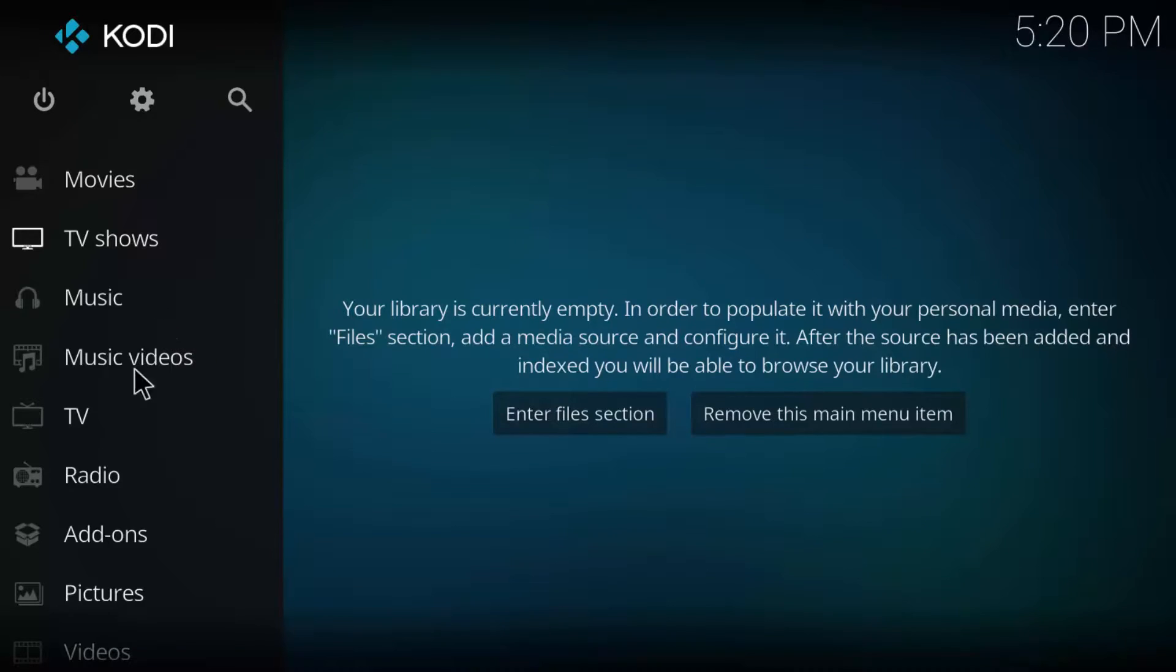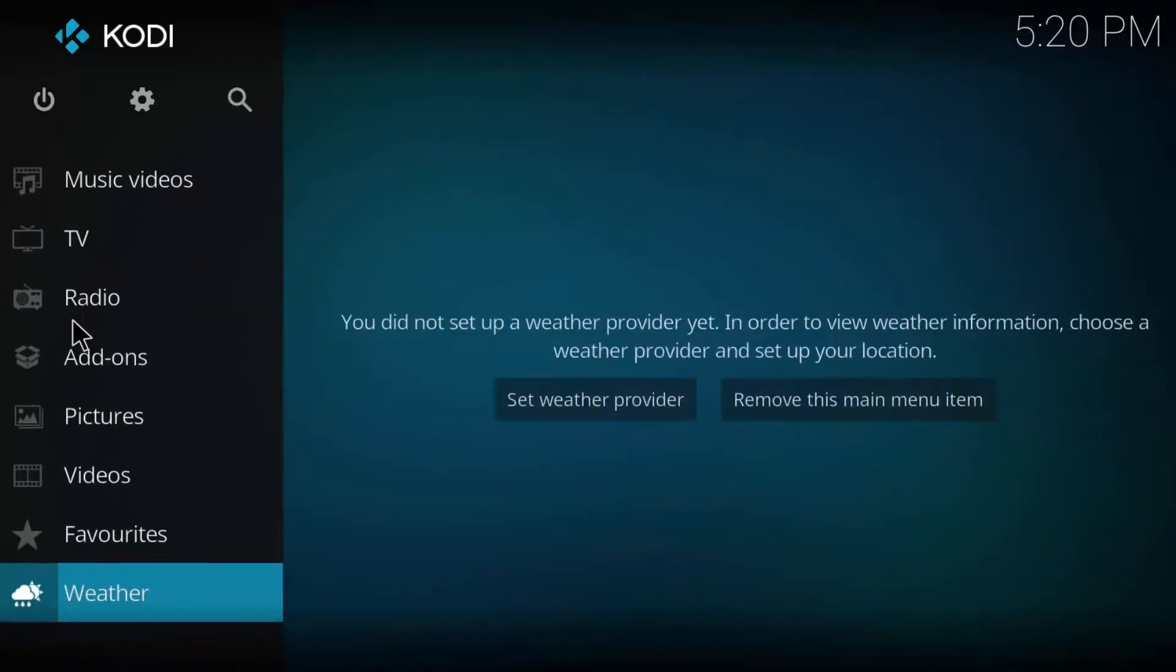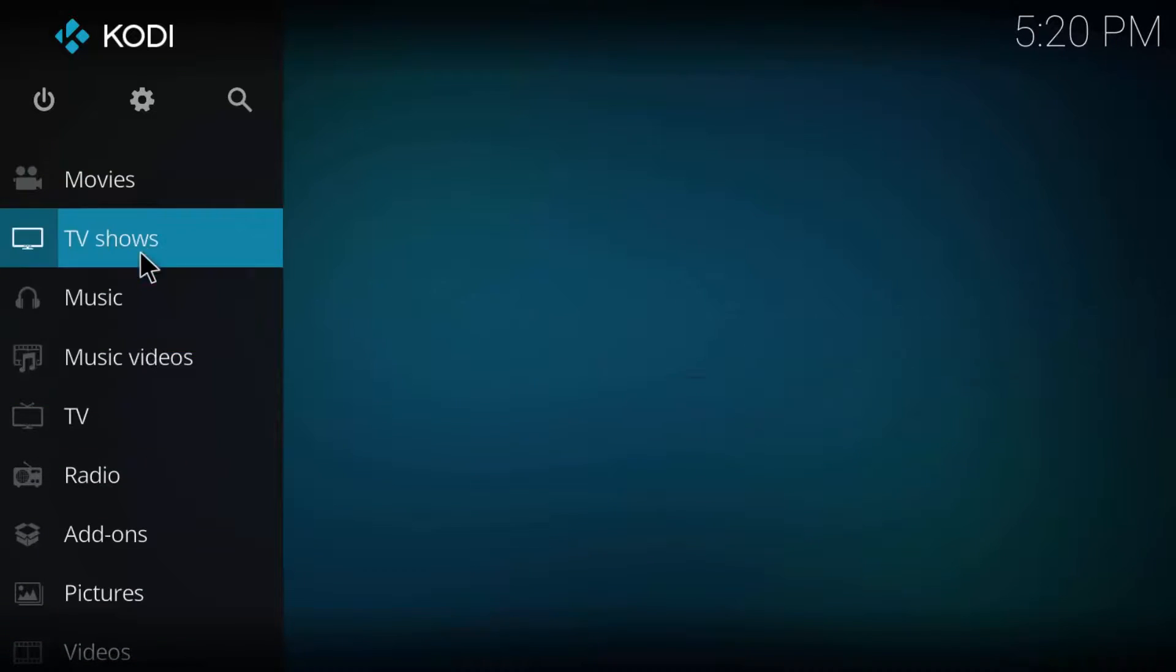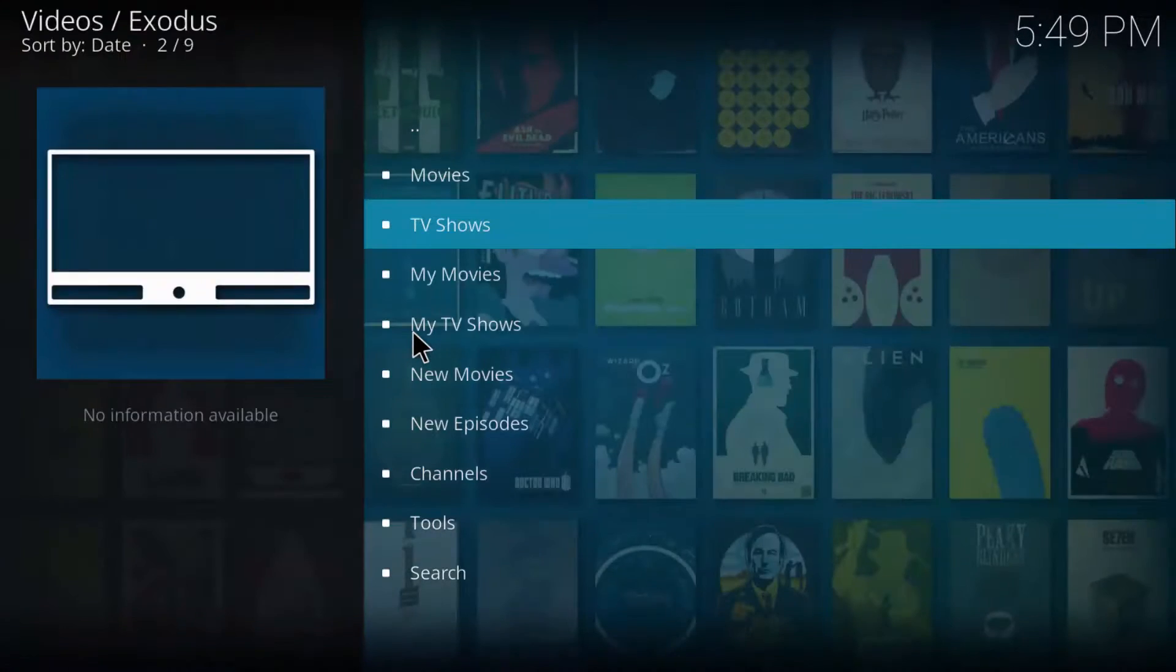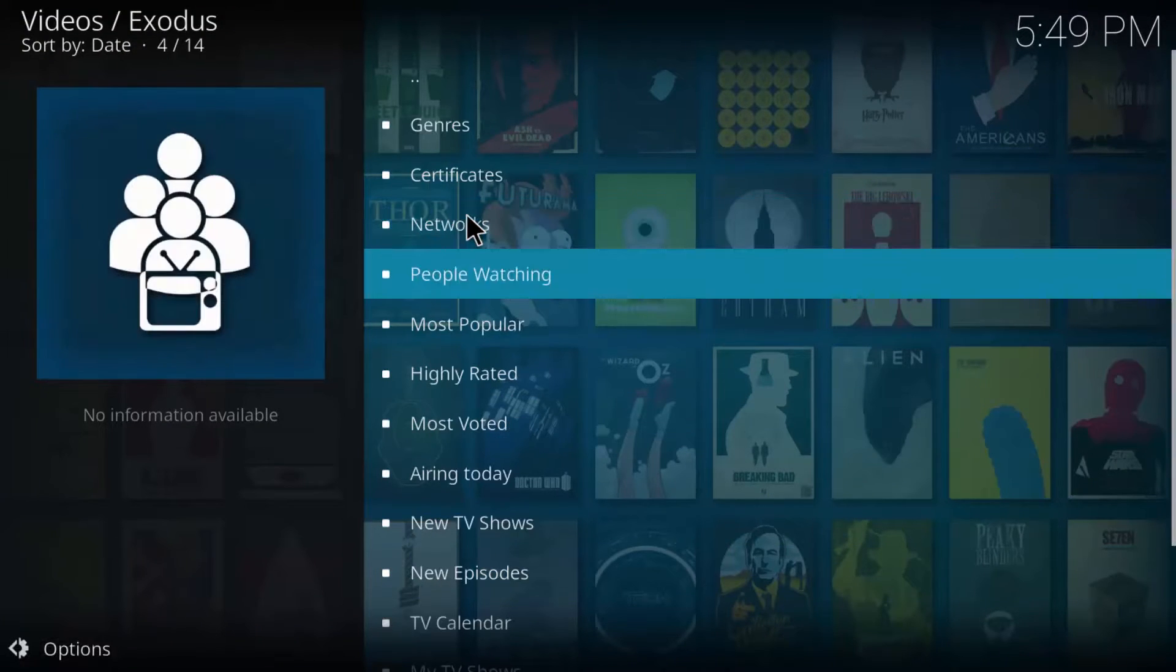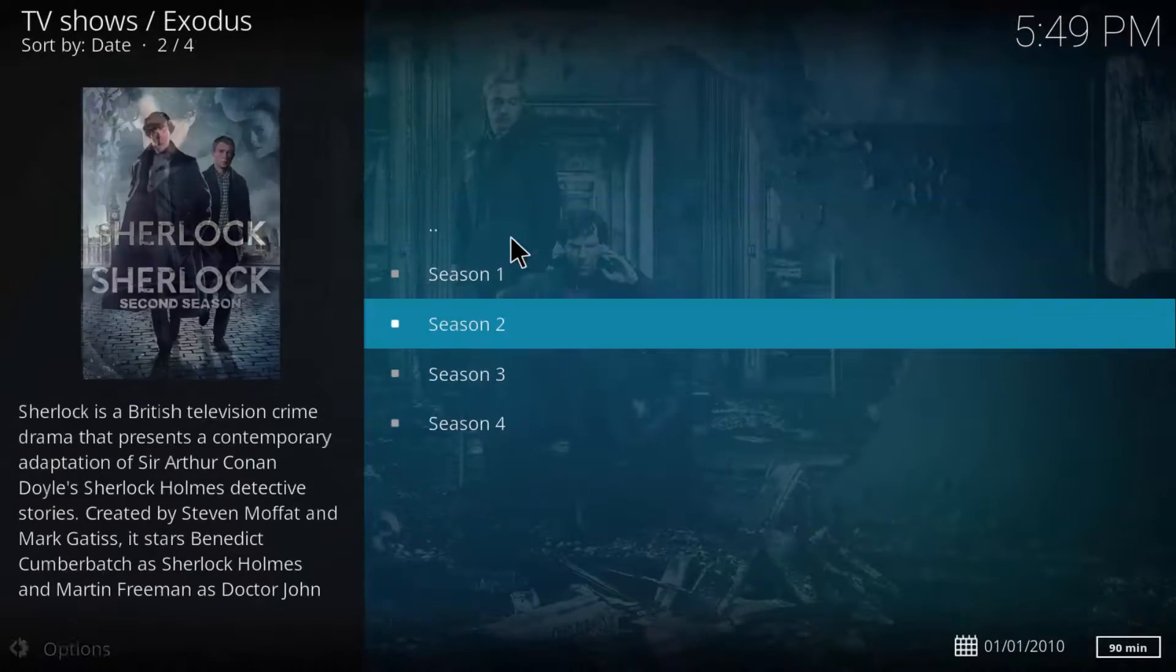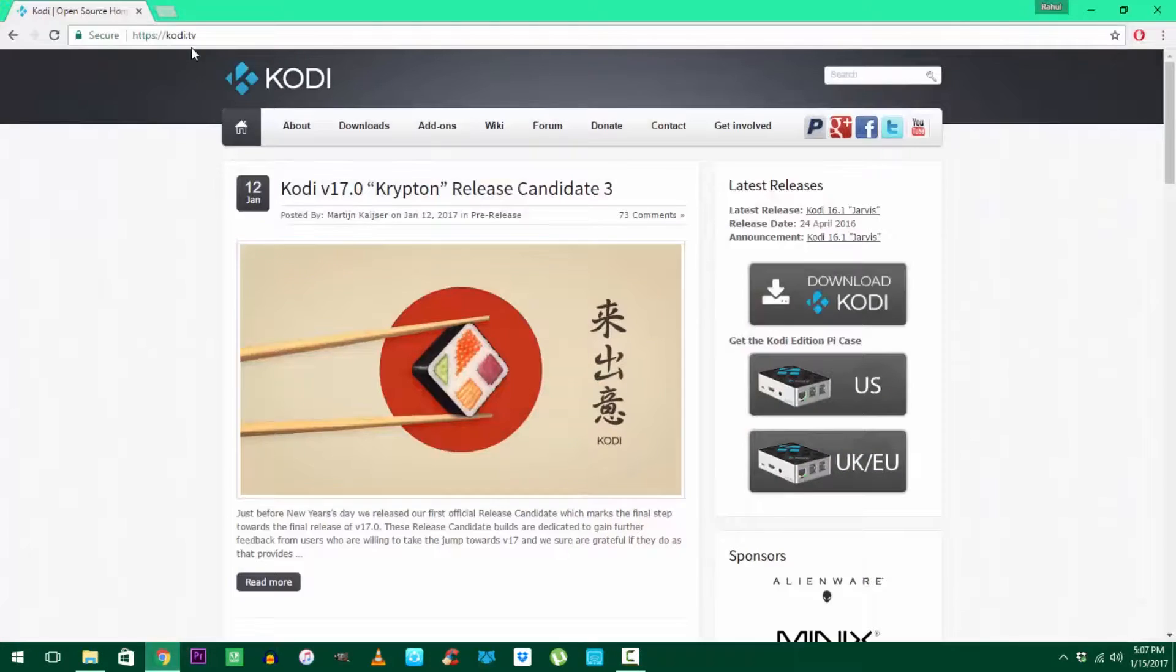Hey what's up guys, Rahul here and welcome to Gizmo Byte. In this video I'm gonna be showing you how to install and set up the latest Kodi version 17, aka Krypton, on your devices along with setting up the Exodus and Phoenix add-ons for movies, TV shows, and live TV. So without any further ado, let's begin.